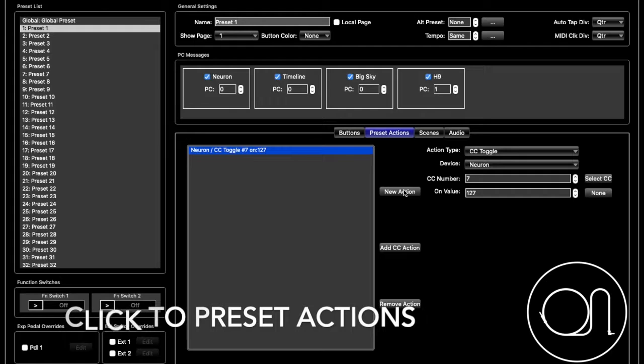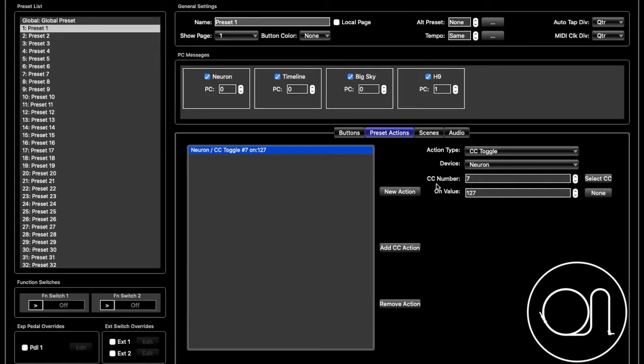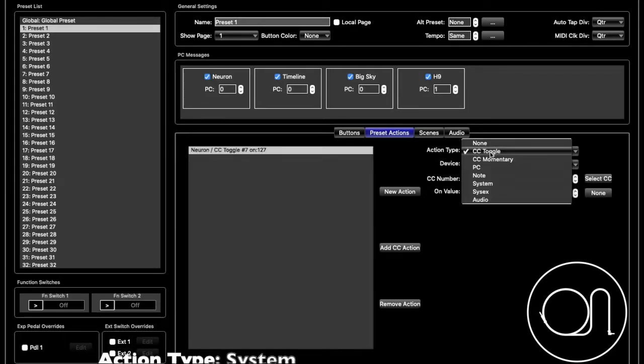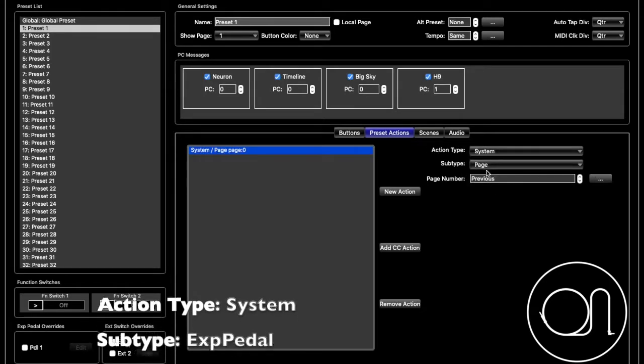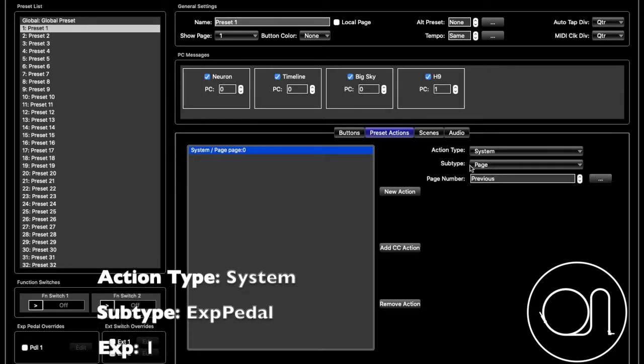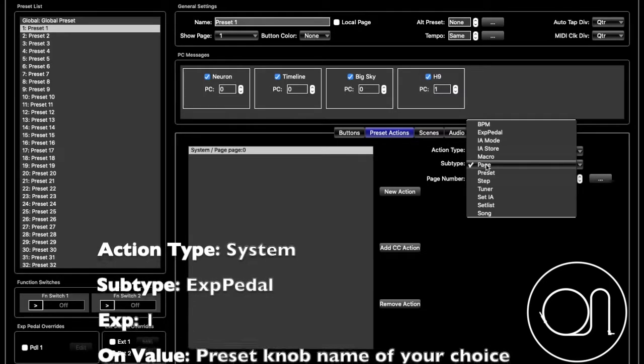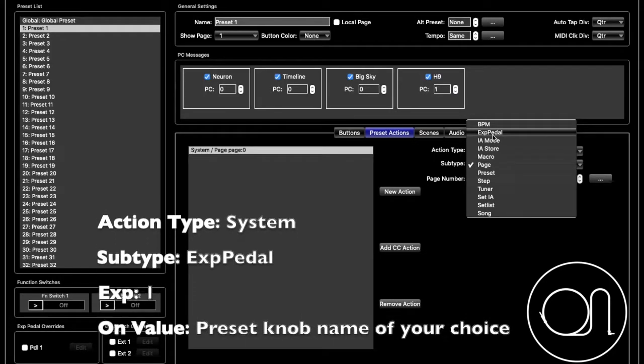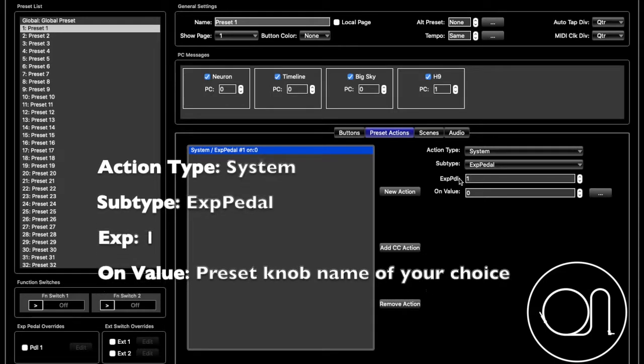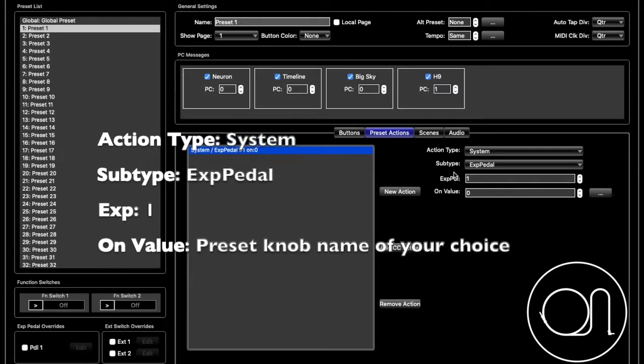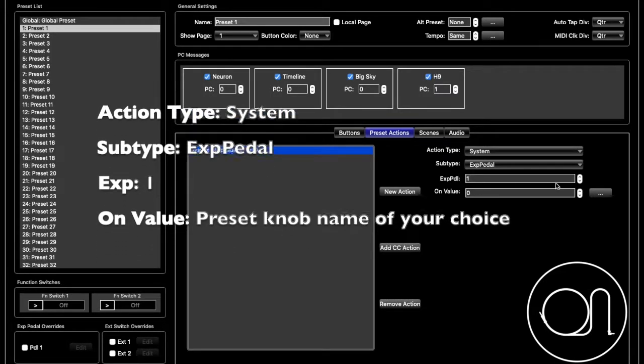You click the Action Type, and you're going to want to go to System. And then from System, the Subtype, you're going to want to click Expression Pedal. Make sure Expression Pedal 1 is selected.